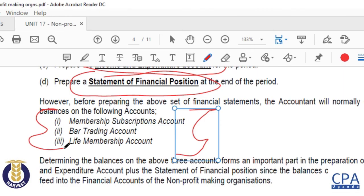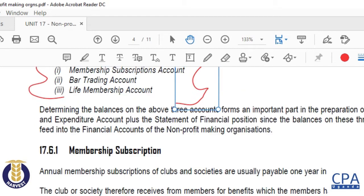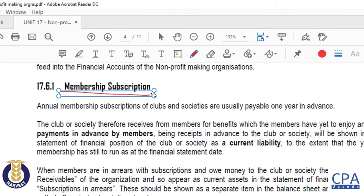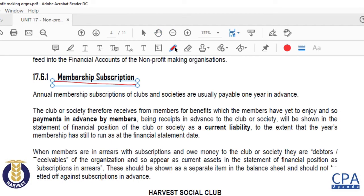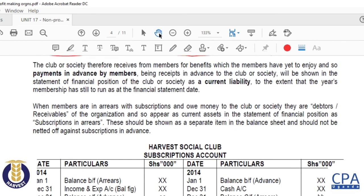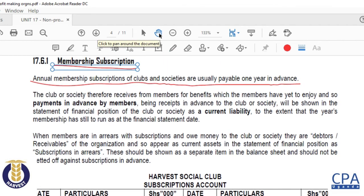Straight away into our discussion: in the case of the membership subscriptions account, the annual membership subscriptions of clubs and societies are usually payable one year in advance. So we expect our members to pay their subscriptions which make them members one year in advance. That is the default.